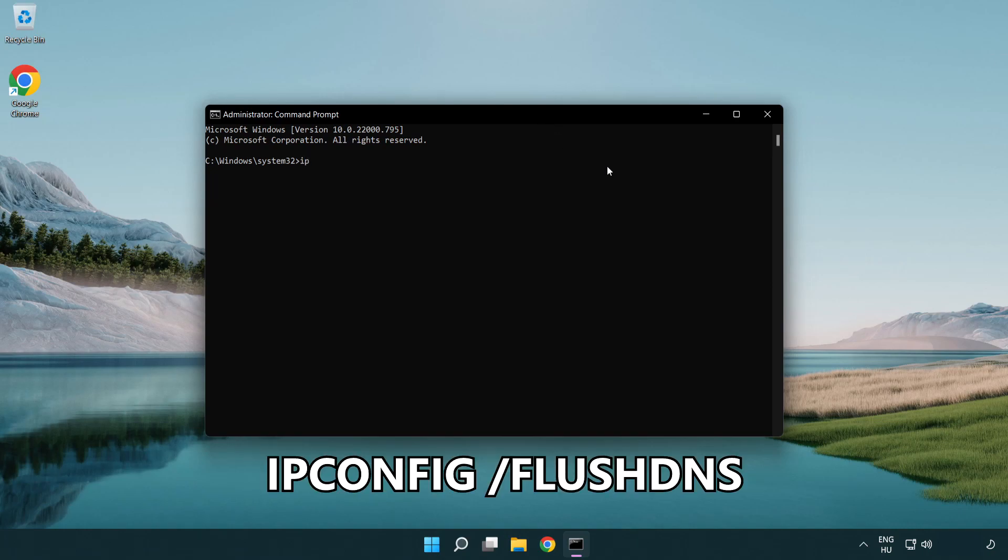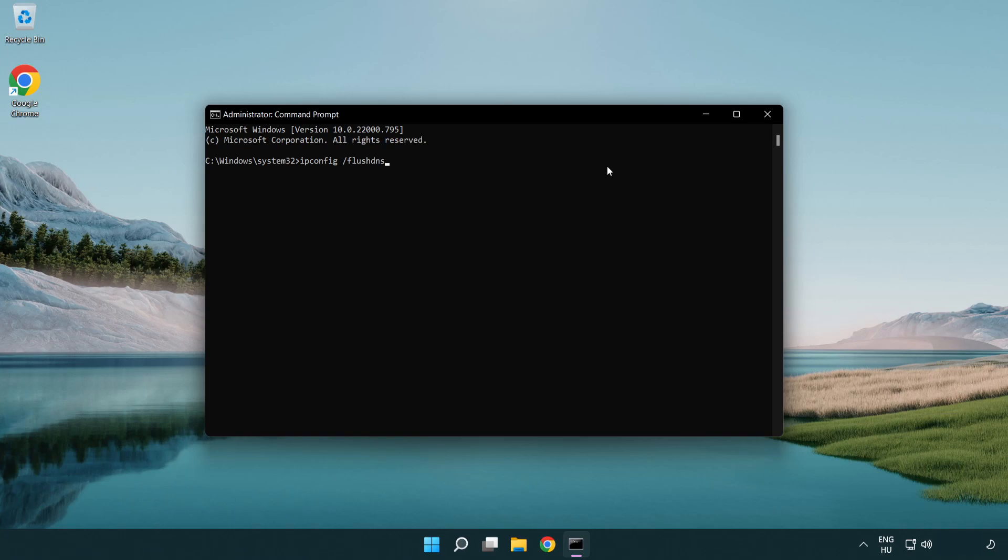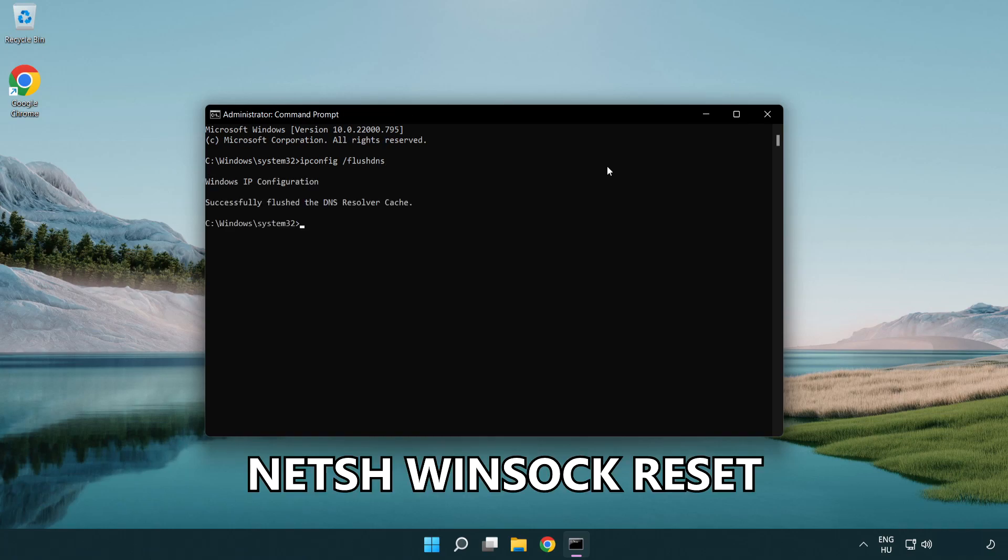IP config flush DNS. NetSH winsock reset.